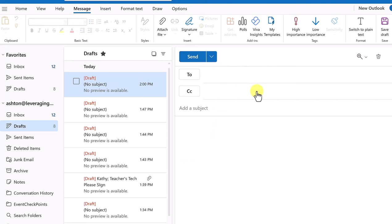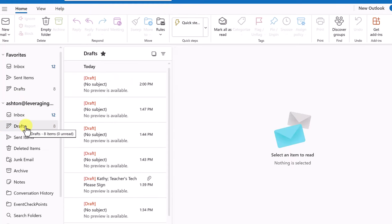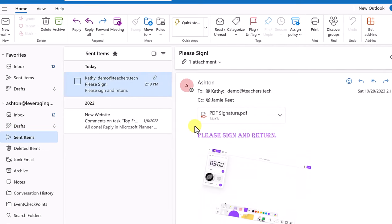After sending, you might want to check what you sent. On the left-hand side, under your email account, go to Sent Items. The email you just sent will be there, and you can always go back and review what you wrote, who you sent it to, and confirm everything looks correct.